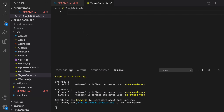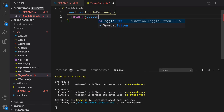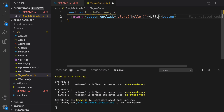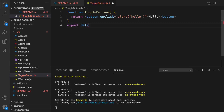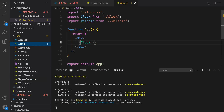Here I'm going to create a very simple button — a function called ToggleButton. Inside that, I'm going to return a simple button element. I'll use the HTML-style event handling with onClick and, using double quotes, set it to alert hello. I'll set the name of the button to hello, then export default ToggleButton and save it.